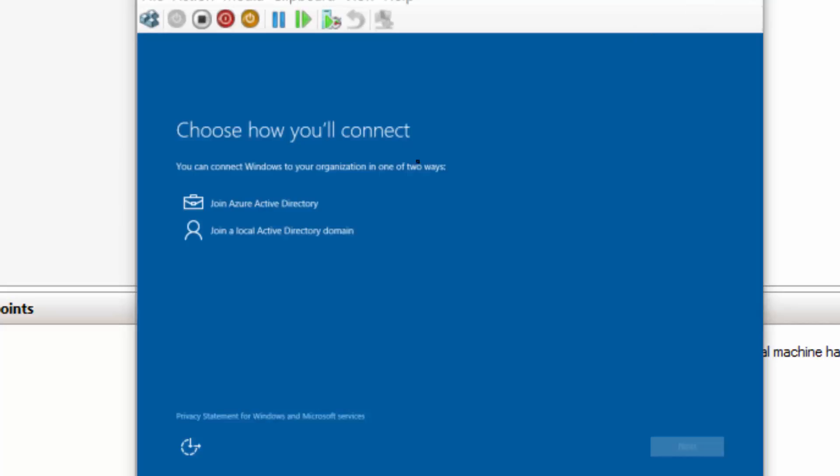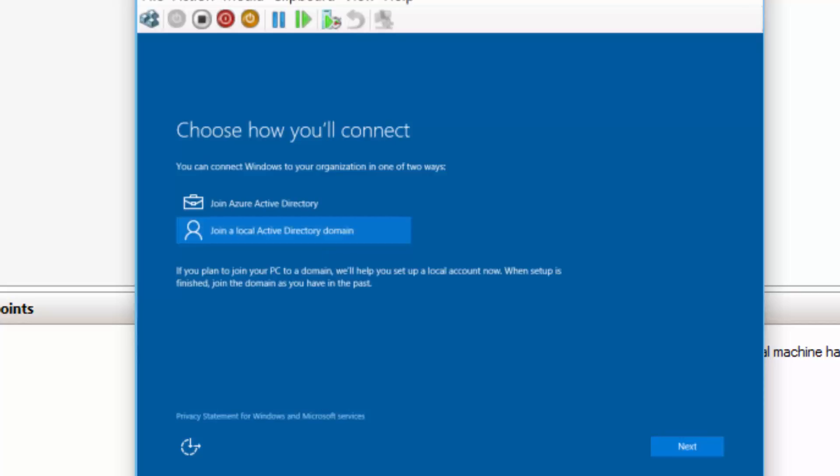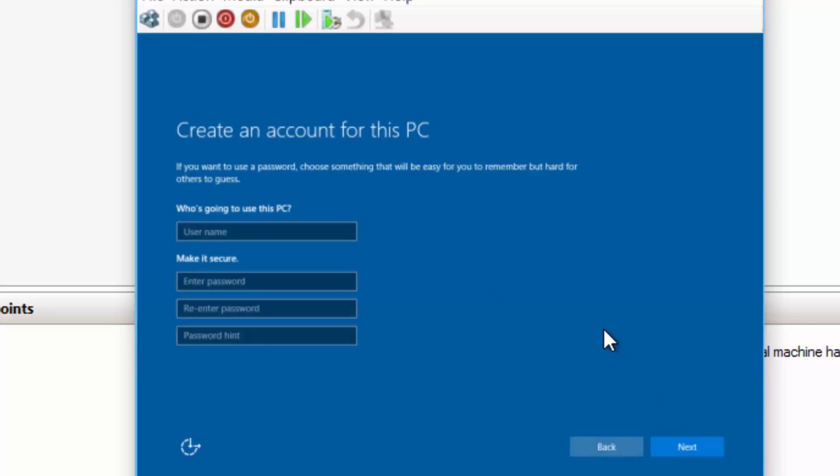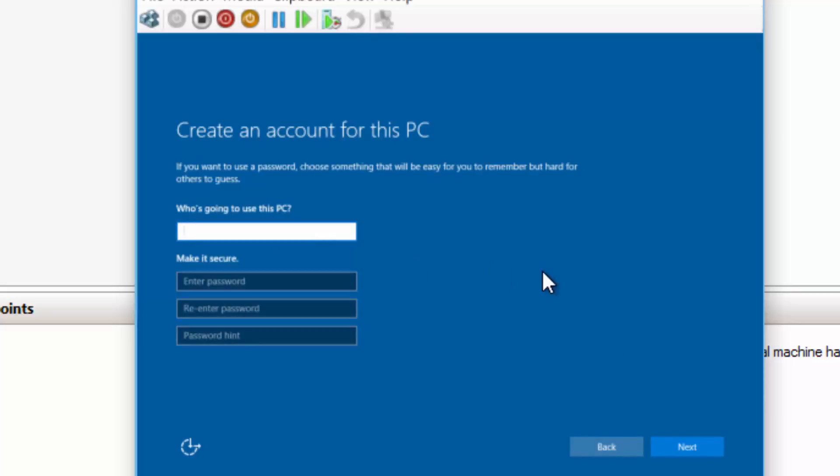Now, in my installation, it's asking me about what kind of user account that I want to create. Join an Azure Active Directory. Join local Active Directory domain. In this case, I'm going to join a local directory. We're going to create a local account so that I can go in and instantiate this computer. In this case, I'm going to just put a little admin account in here, the MIIM admin.